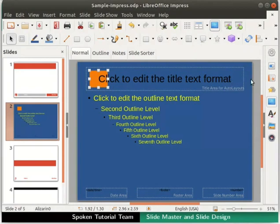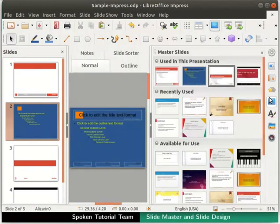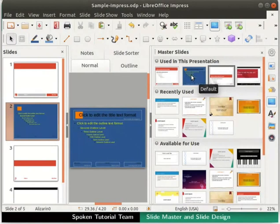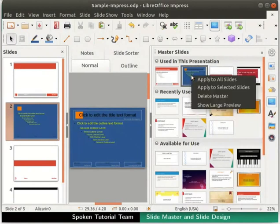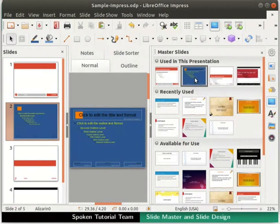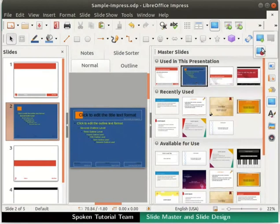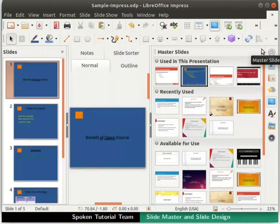Click anywhere else outside the text boxes. After all the formatting to the master slide is done, click on the Master Slide section in the sidebar. In the Used in This Presentation section, locate the master slide named Default. Right-click on the Default master slide and then click on the Apply to All Slides option. Finally, click on the Close Master View icon in the standard toolbar and close the master slide section for a better view.